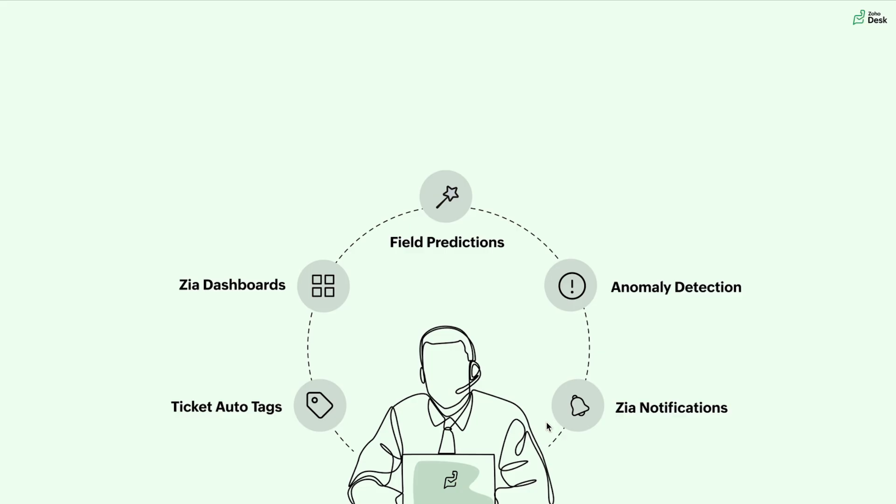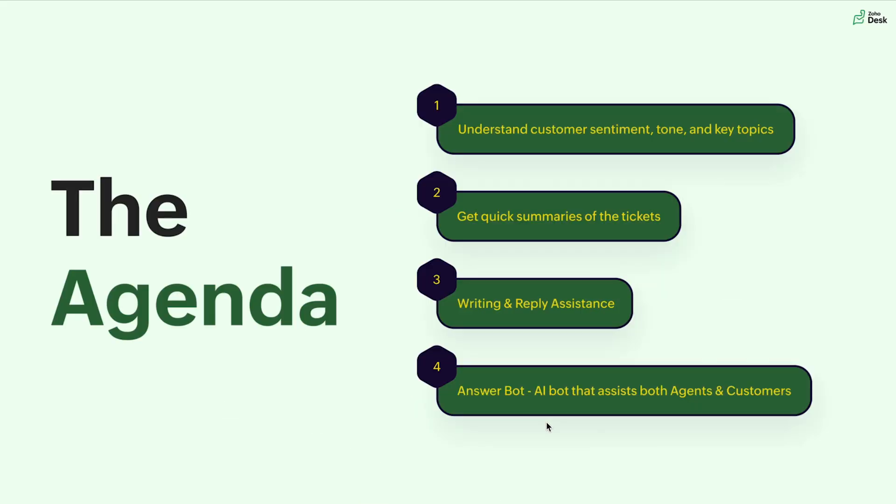And today we are going to see how to understand the customer sentiment, tone and key topics, get quick summaries of the tickets, how to utilize the writing and reply assistant. And finally, we're going to learn about the AI bot that assists both agents and customers.